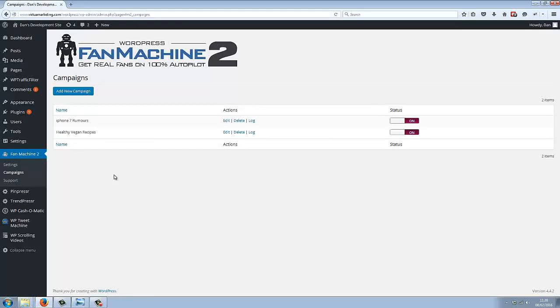With Fan Machine 2, you can generate real fans on complete autopilot for up to three different fan pages at the same time.